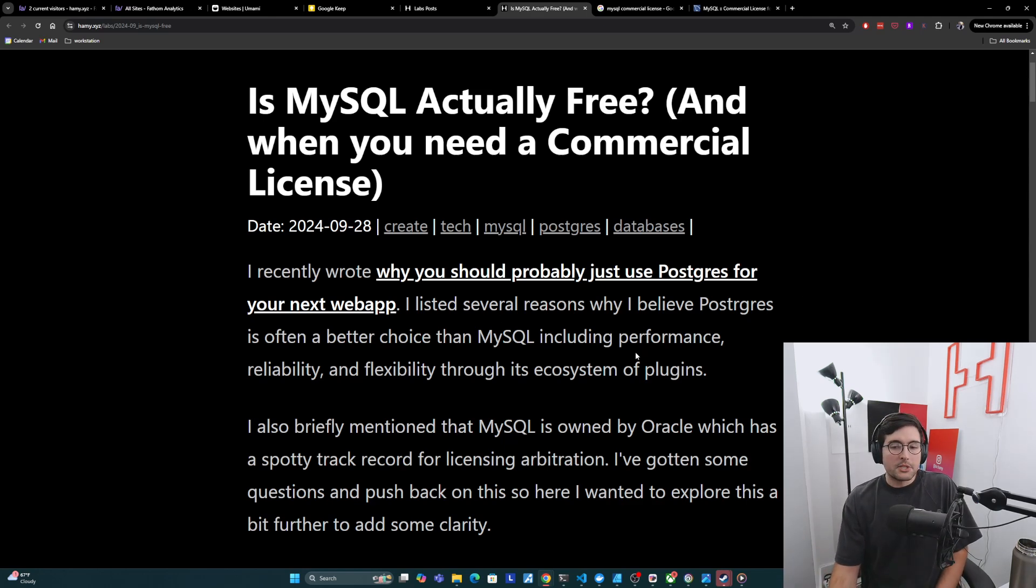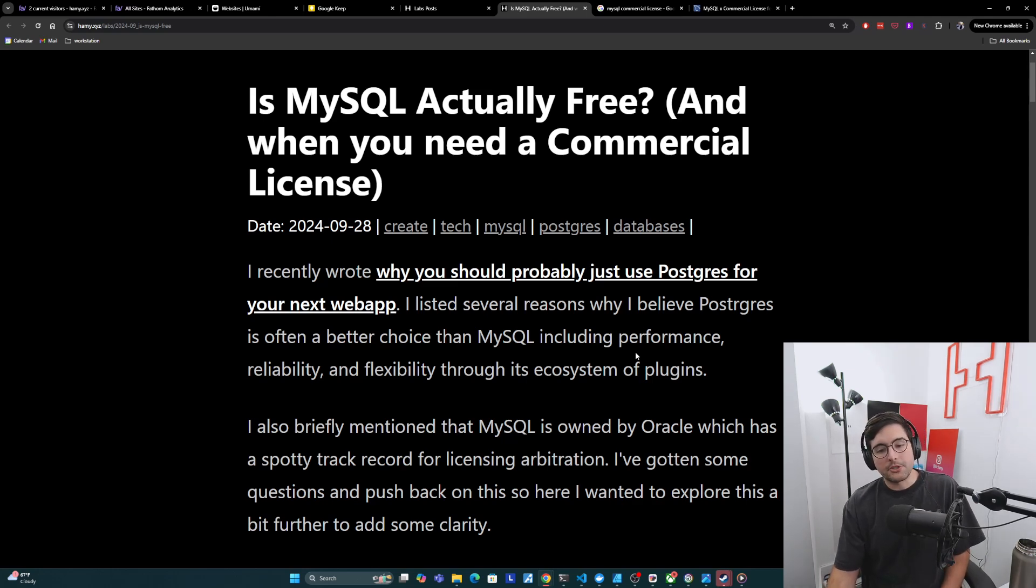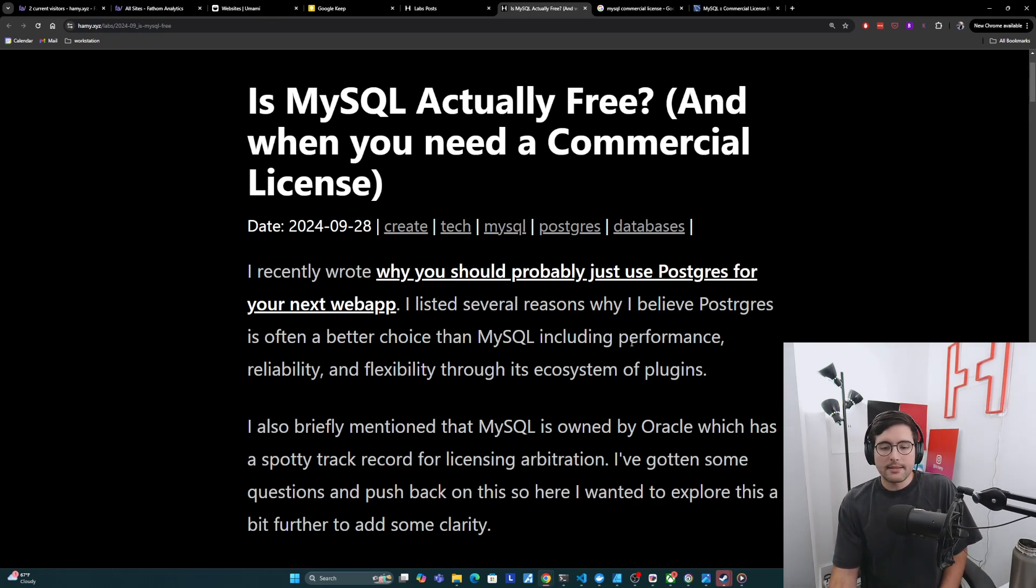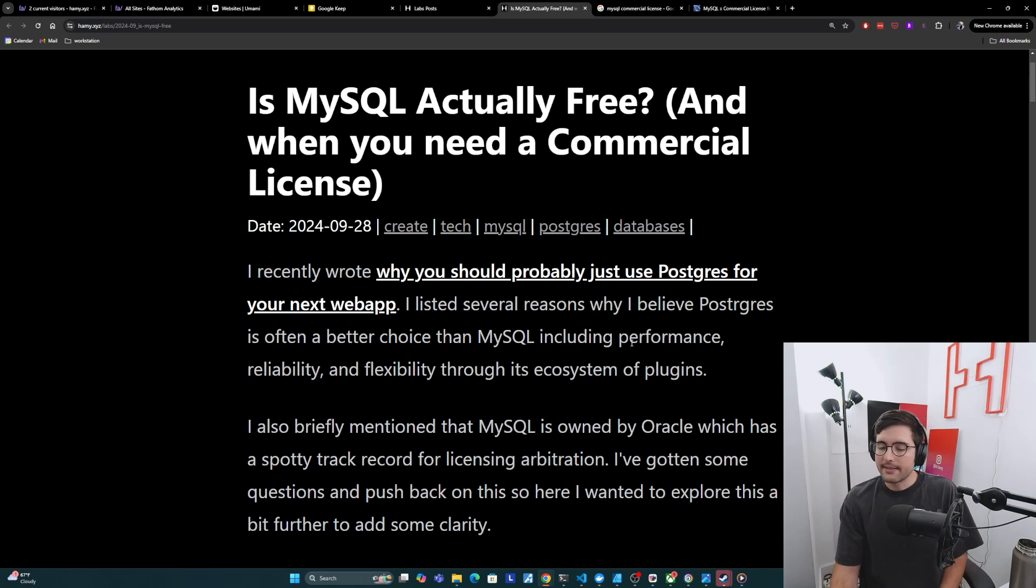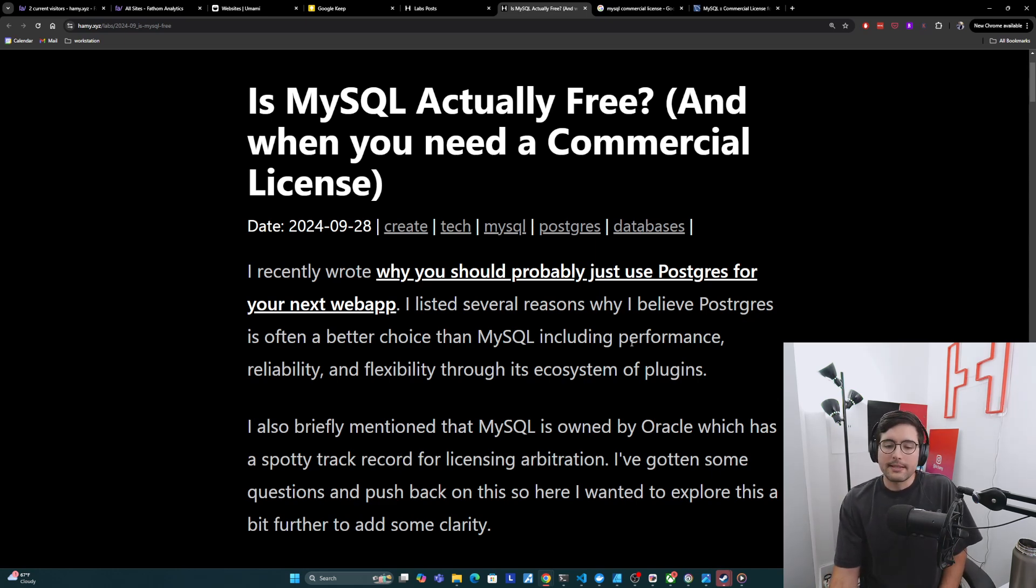I also briefly mentioned that MySQL is owned by Oracle, which has a spotty track record for licensing arbitration. I've gotten some questions and pushback on this. So here I wanted to explore this a bit further to add some clarity.